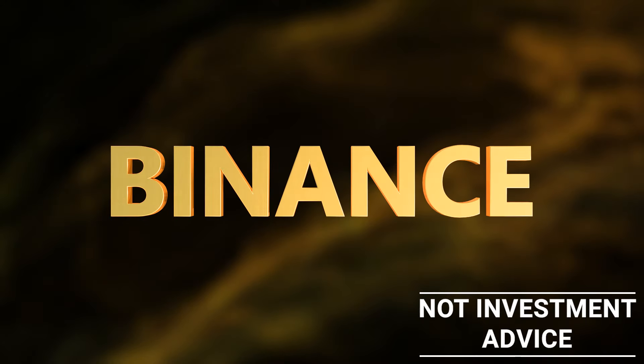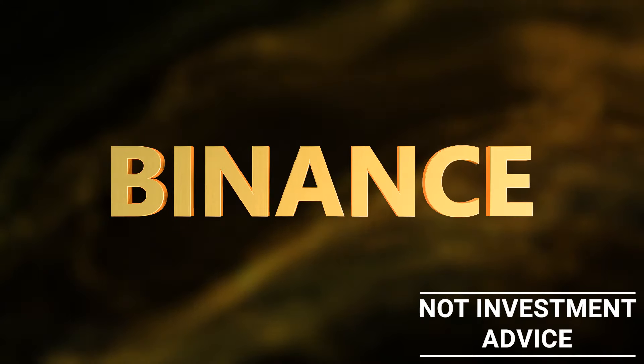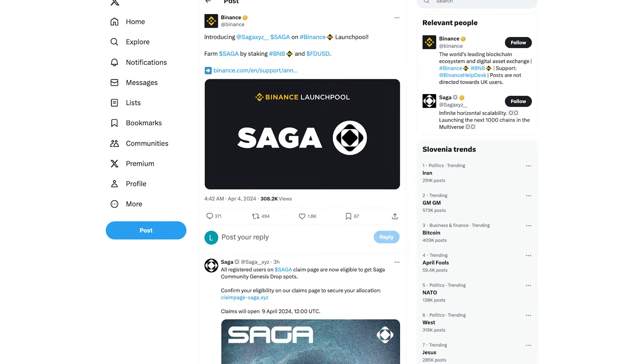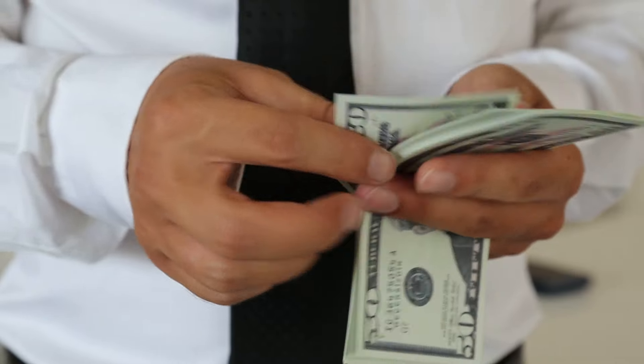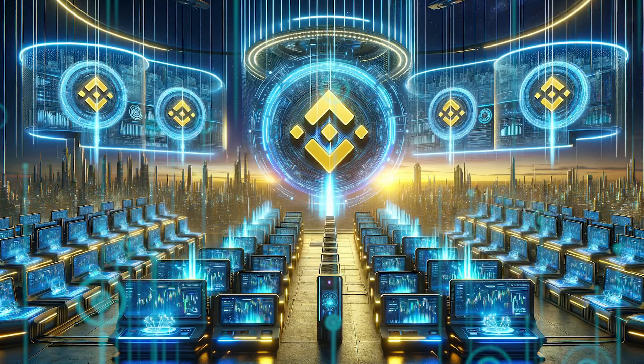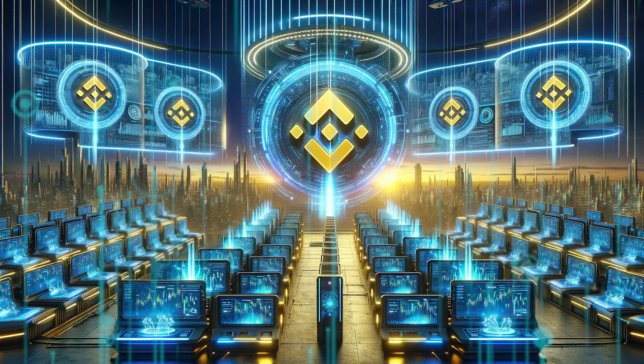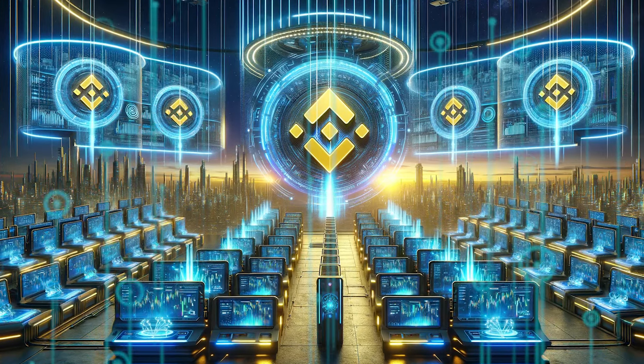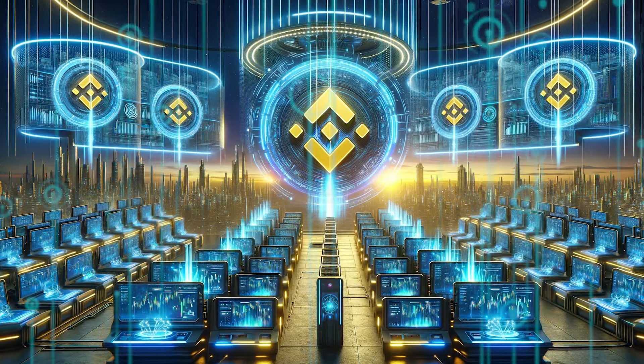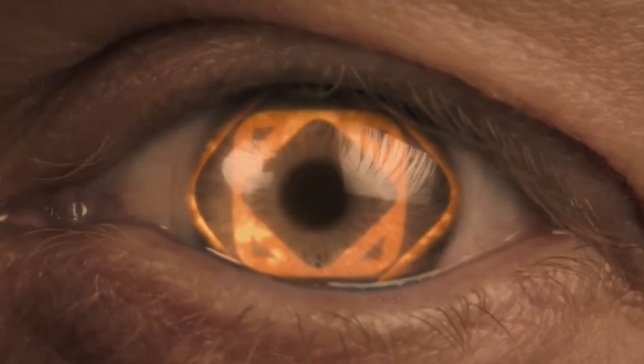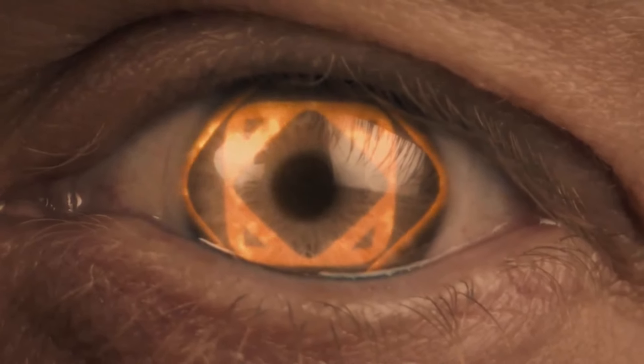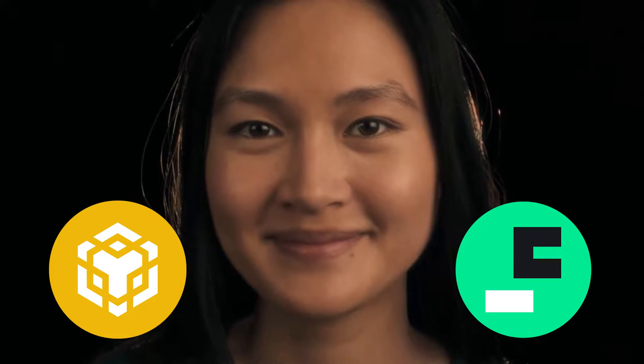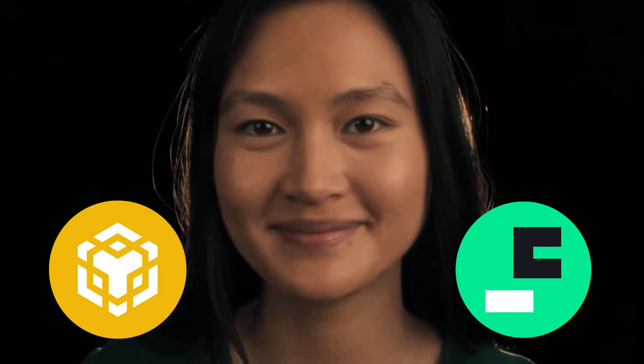Binance has announced its 51st Launch Pool project, Saga. Launch pools have historically been quite lucrative for Binance users, allowing them to earn essentially free tokens by staking BNB and other supported cryptos. Until April 8th, you can earn Saga tokens on Binance simply by staking your BNB or the FDUSD stablecoin. You can withdraw the coins you've staked at any time and keep the Saga token rewards.